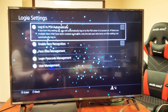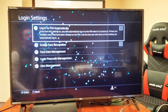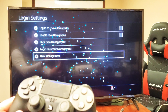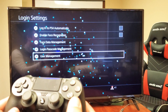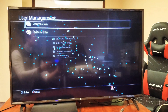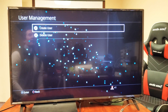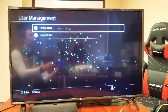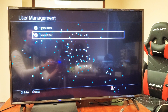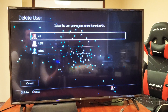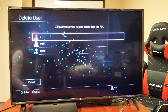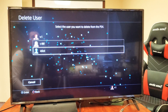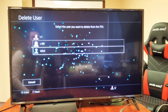Now go down to where it says User Management and click X. From here you can create a user or delete a user. We're going to go down to highlight Delete User and click X.